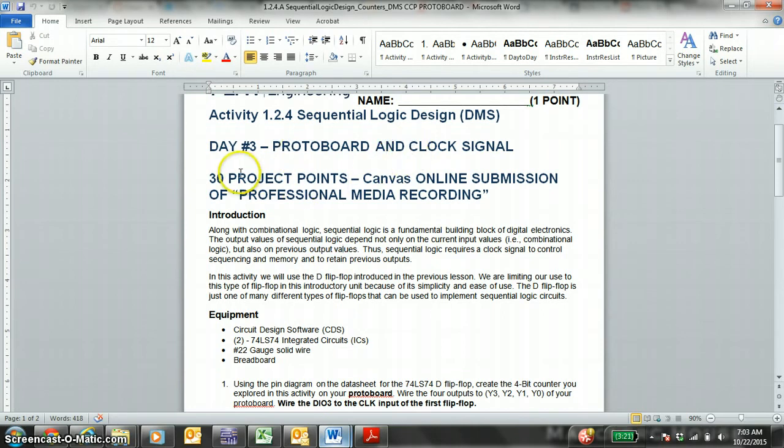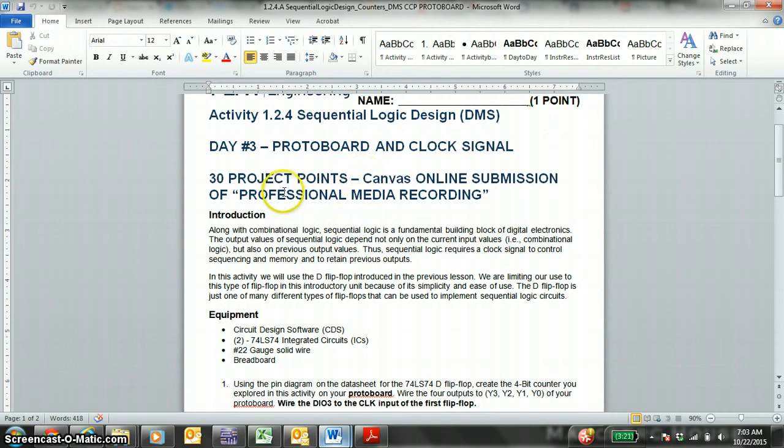This is 30 project points. Just remember project points are 40% of your semester grade. It requires a Canvas online submission of a professional media recording where the student explains the wiring, the chips, and the LEDs that flash in sequence, counting in binary from 0 to 15.